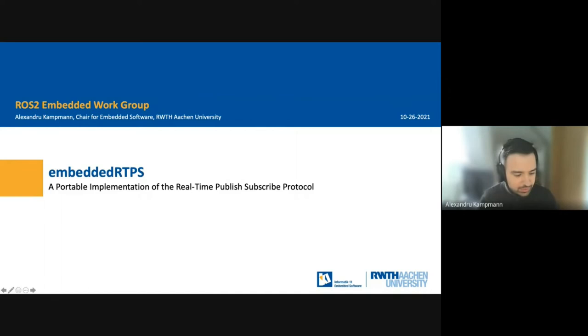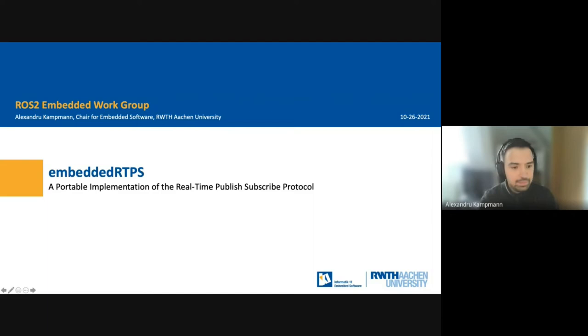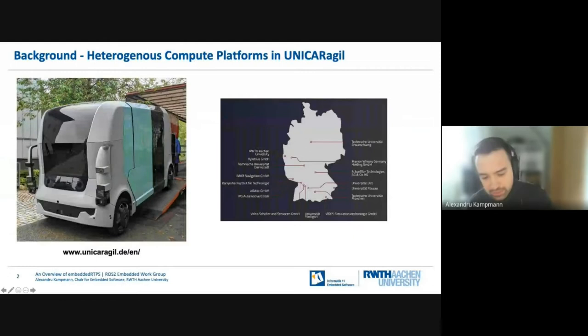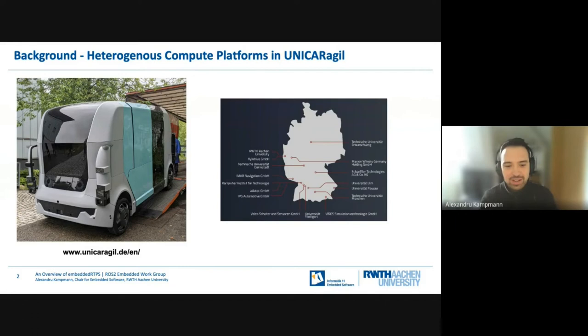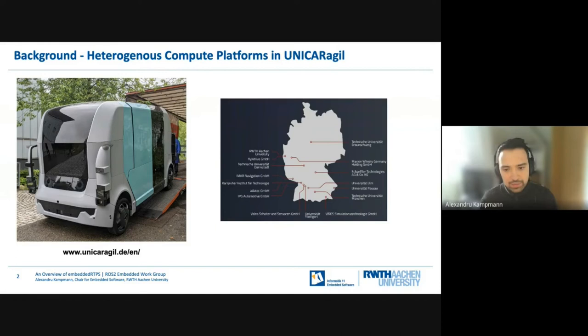Let me speak a bit about the background of embedded RTPS. It originated in the UniCar Agil project — a German project. This is one of the largest publicly-funded research projects on autonomous driving in Germany, driven by 16 universities with no OEM involvement. The purpose is to build four modular vehicle prototypes like the one seen here being unloaded from a truck. Our role in this project is to provide a service-oriented software architecture that runs on essentially all computers integrated in the vehicle. We're not using ROS1 or ROS2 for various reasons — one being timing, as when we started ROS2 was very early — and we're using DDS at the core.